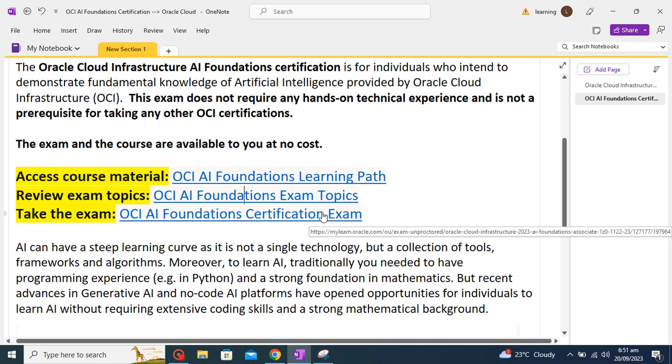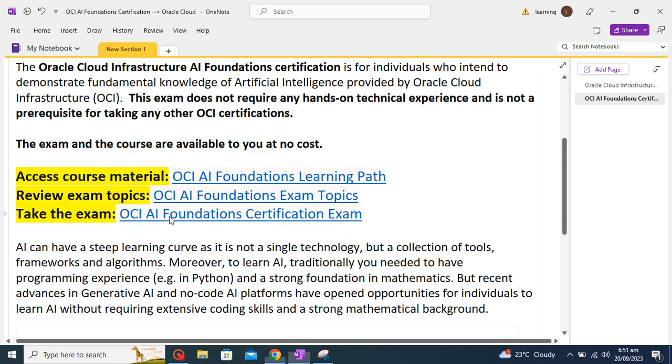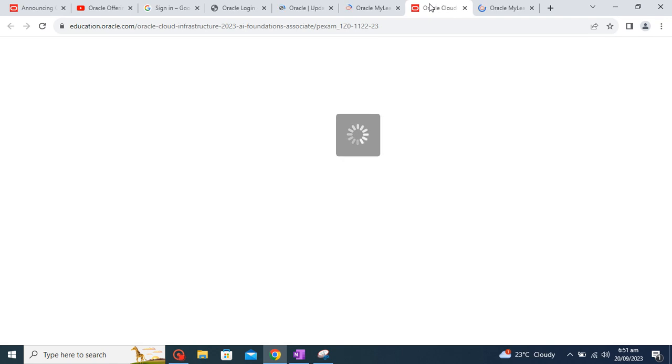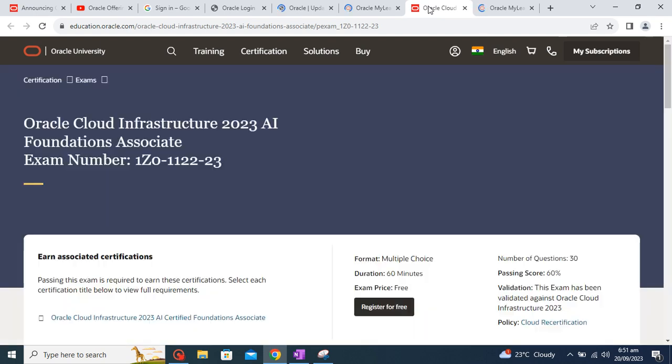This will talk about your course learning path, this is about your exam topics on which topics you are going to get questions, and this is the link where you will be able to directly schedule your exam and give your exam.